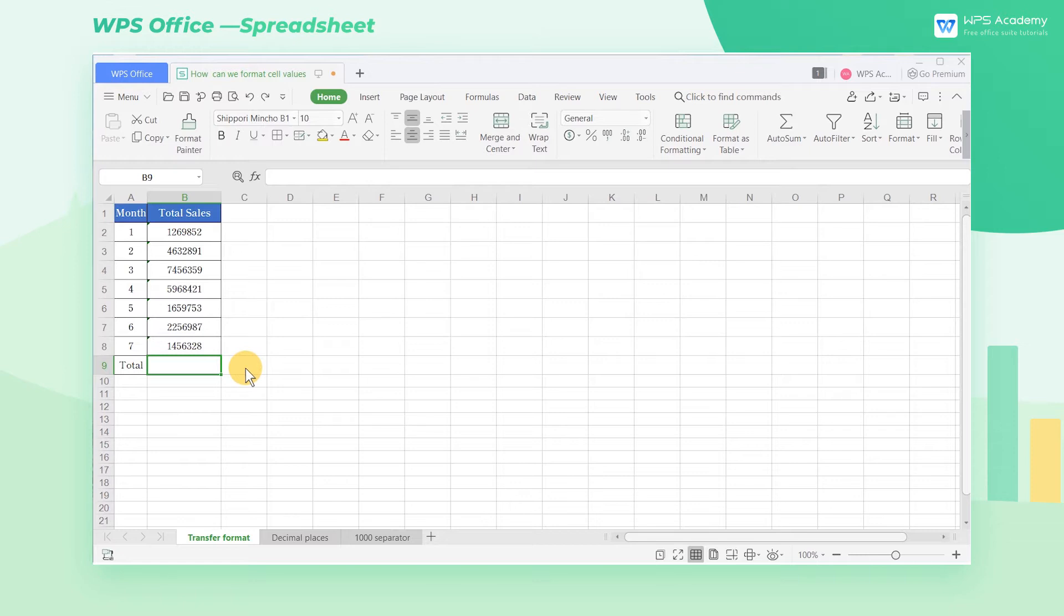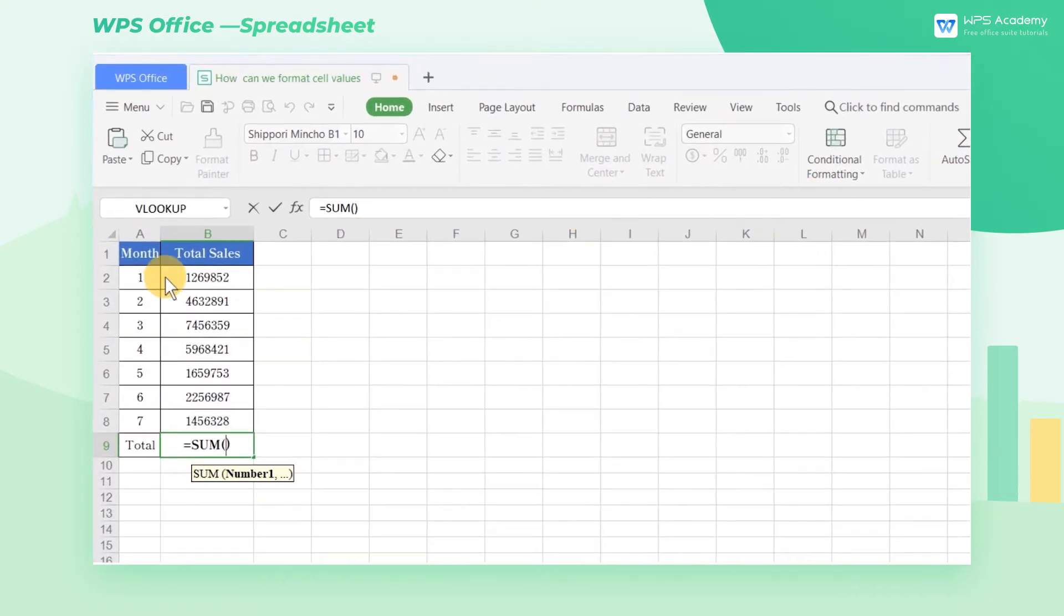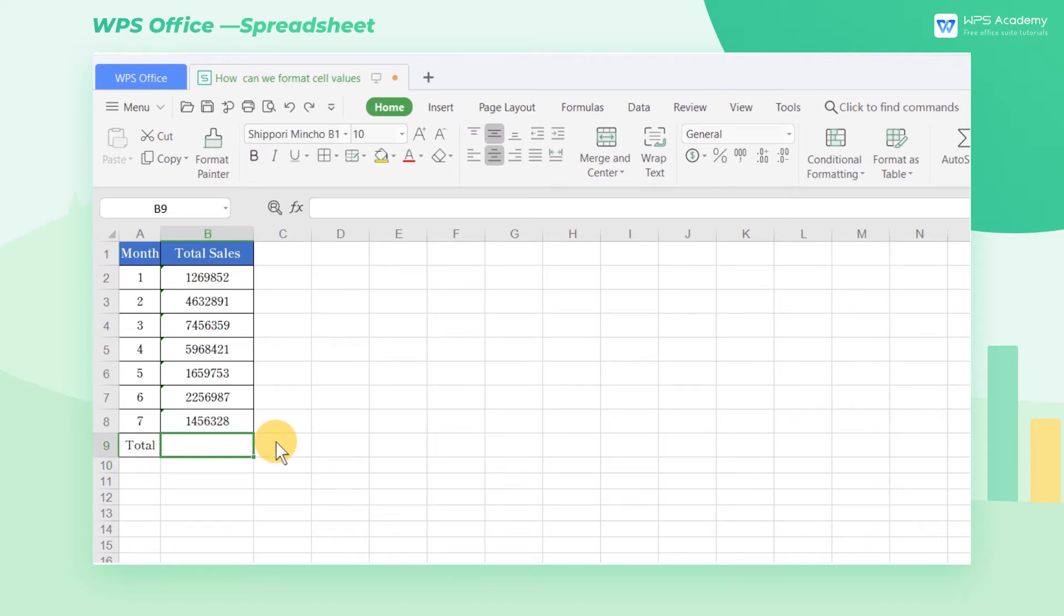Take this table as an example. Now the data in the cell is in text formatting. If we try to use the sum function to do calculations, we will find that the data in the text format cannot be calculated. At this time, we need to convert the data into a number formatting that can support calculations.